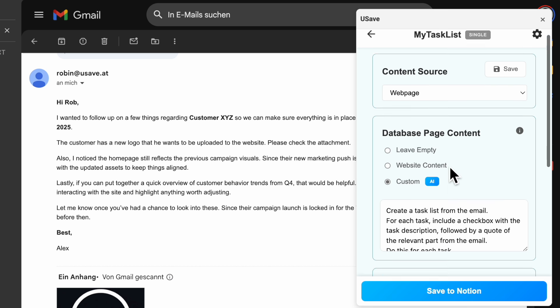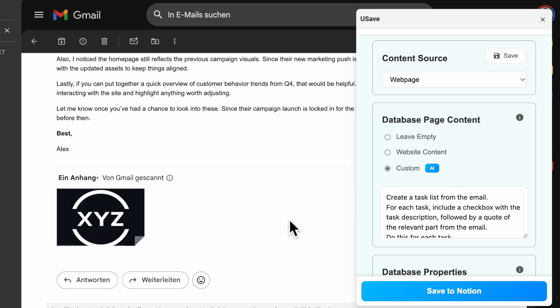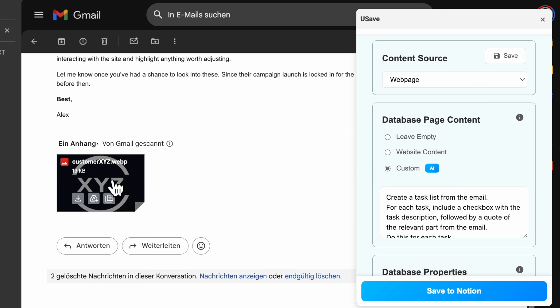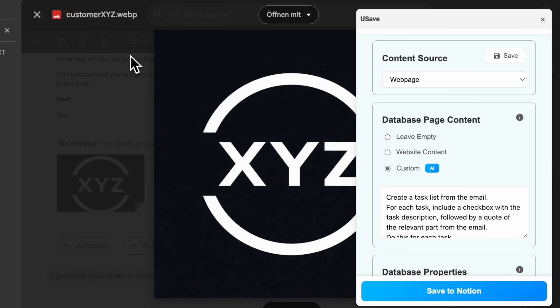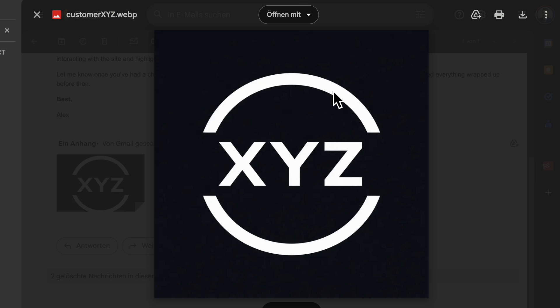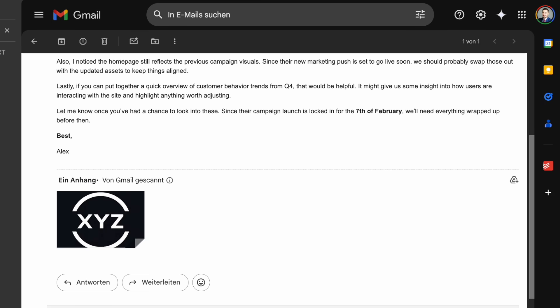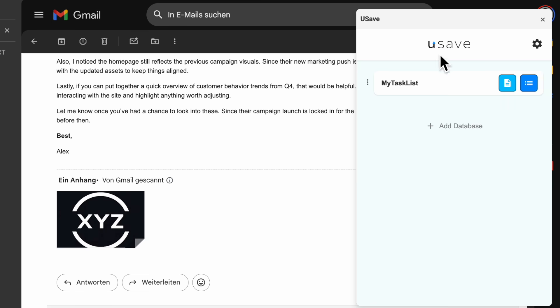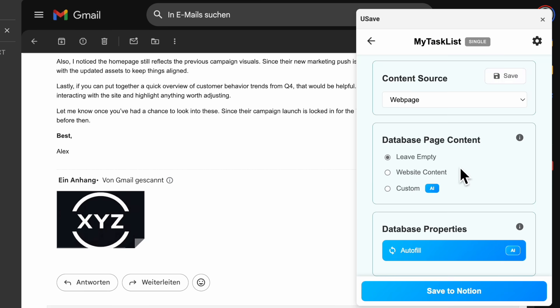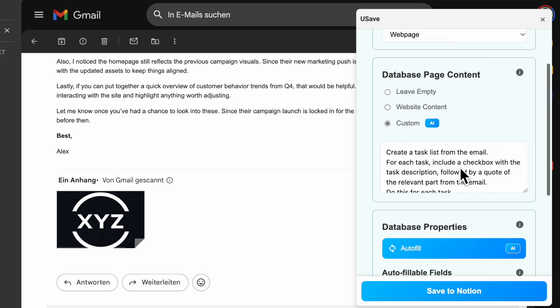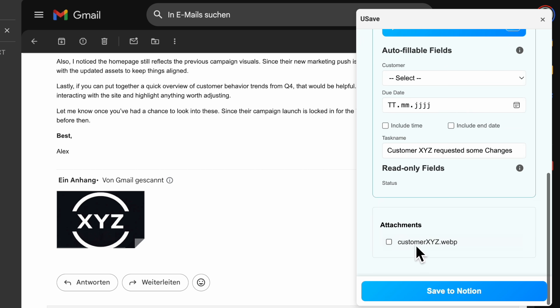Oftentimes, we want to save the attachment as well. In this case, the logo we are supposed to add is attached as an image file. We can add this to our Notion as well. In order to do that, we simply check the attachment file at the bottom before we click on Save to Notion.